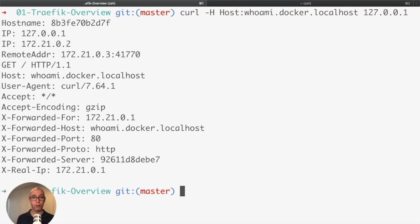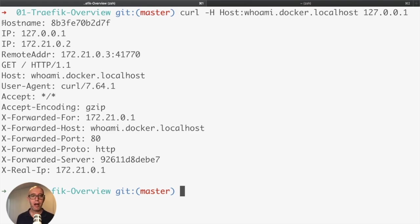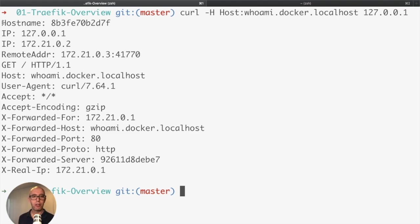In the next section, we're going to cover scaling the whoami container to two containers. Then Traefik is going to load balance between these two containers automatically. We're going to visualize what's happening in the Traefik dashboard. Join me in the next section.